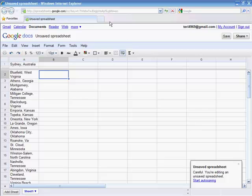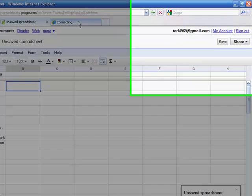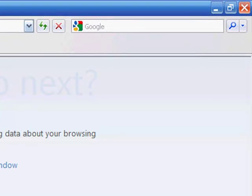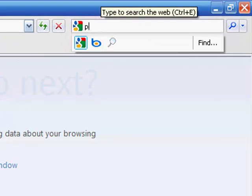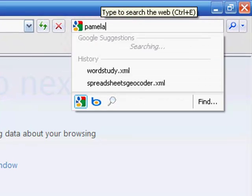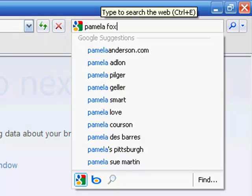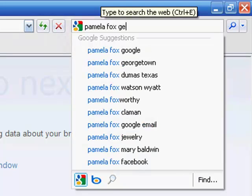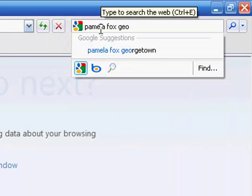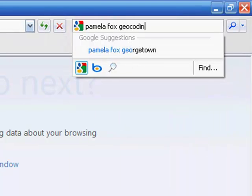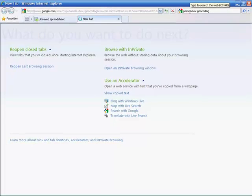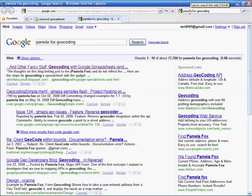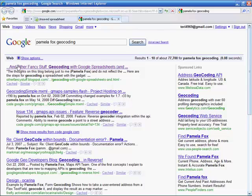We'll open a new tab. We're going to do a Google search for Pamela Fox Geo Coding. The first link you should see is titled, And Other Fancy Stuff, Geo Coding with Google Spreadsheets. Click the link.